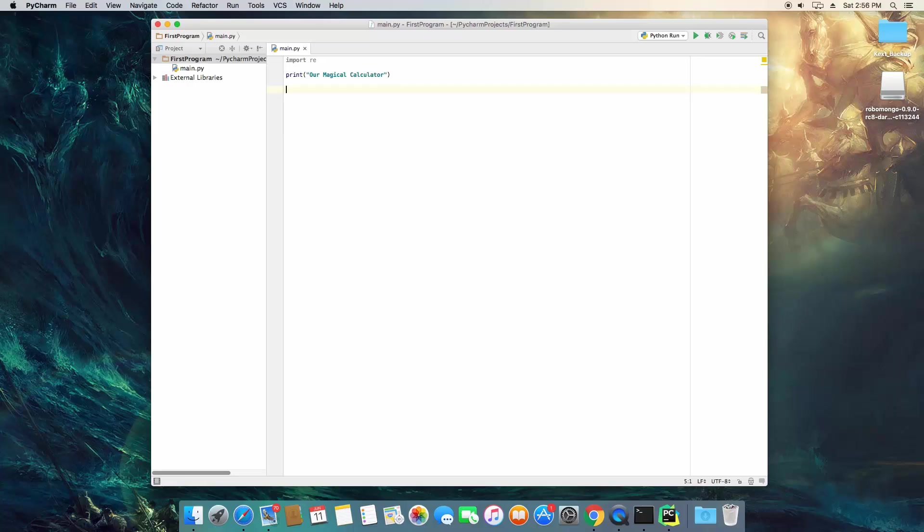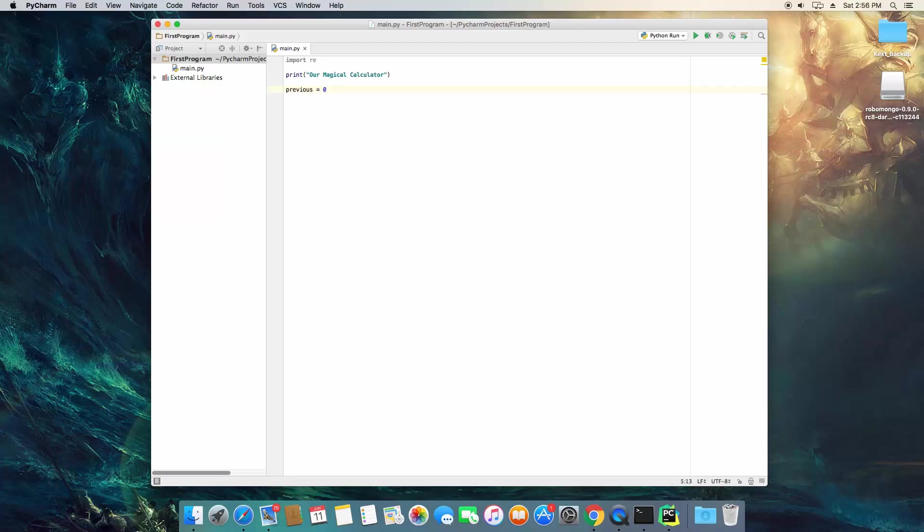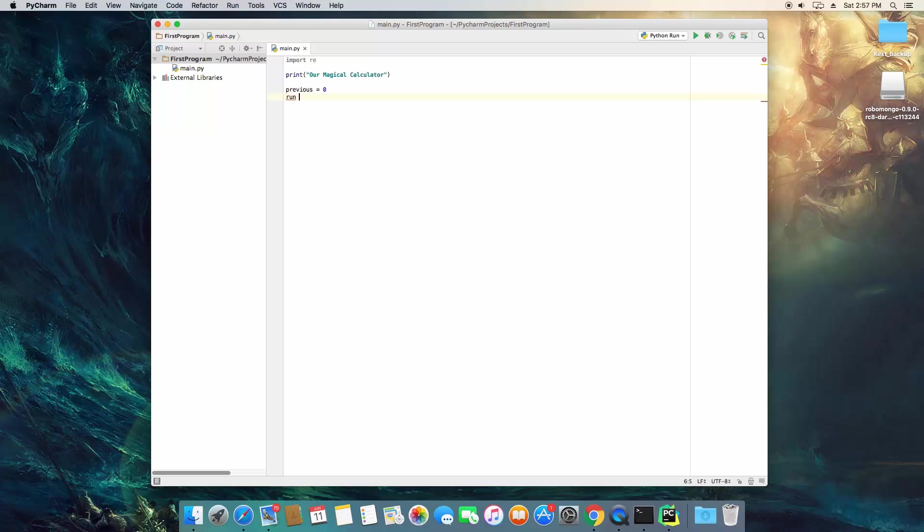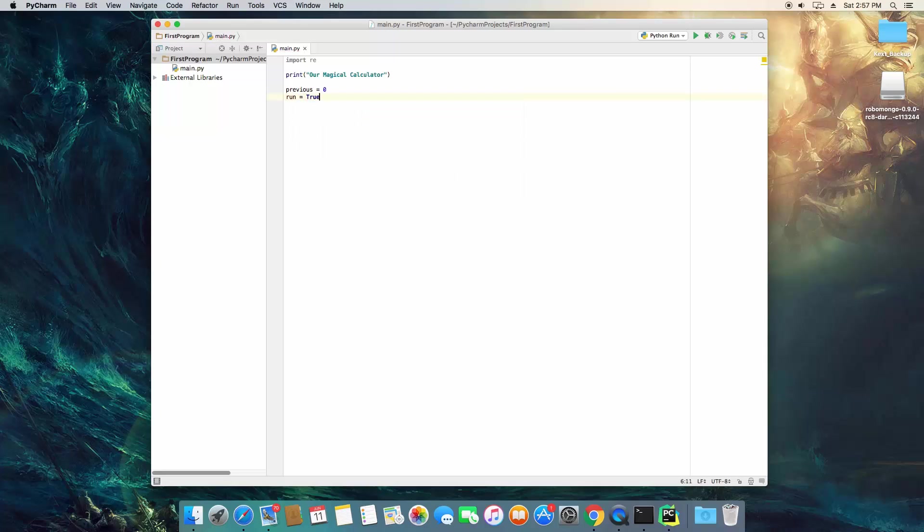Now right off the bat we're going to create two variables. Previous is going to be equal to zero, and what this is going to do is the previous variable is going to hold the result of the previously calculated equation. So we're going to set it to zero because we haven't done any math yet, and then we're going to create a variable called run.